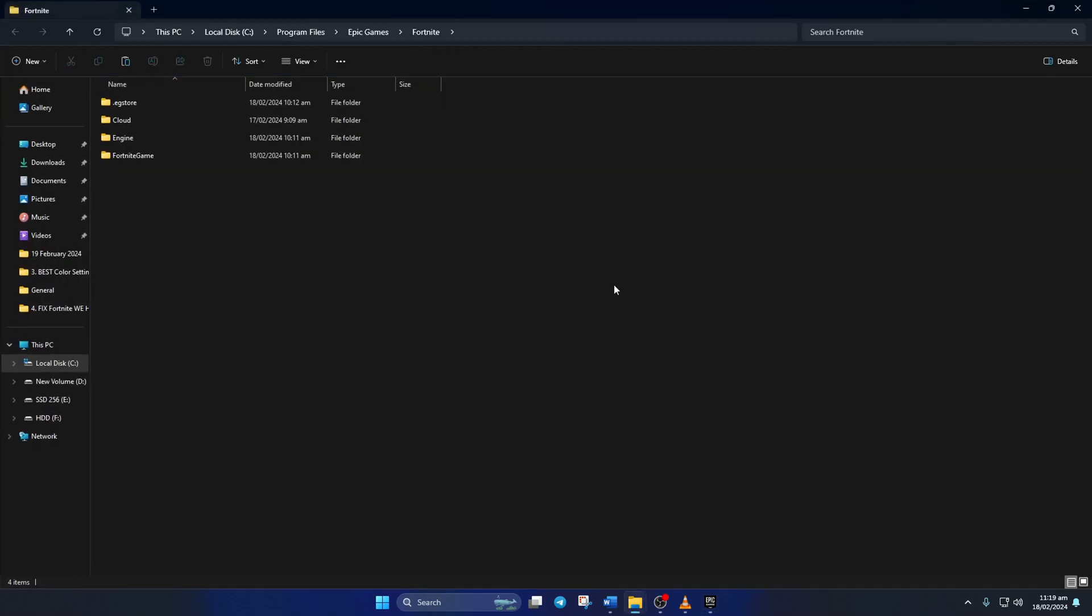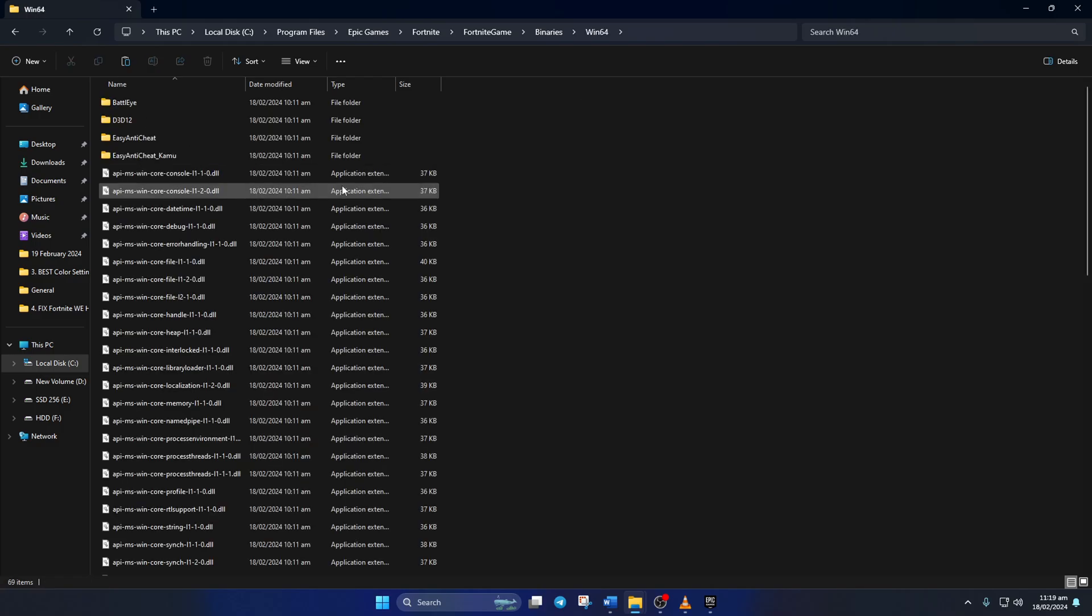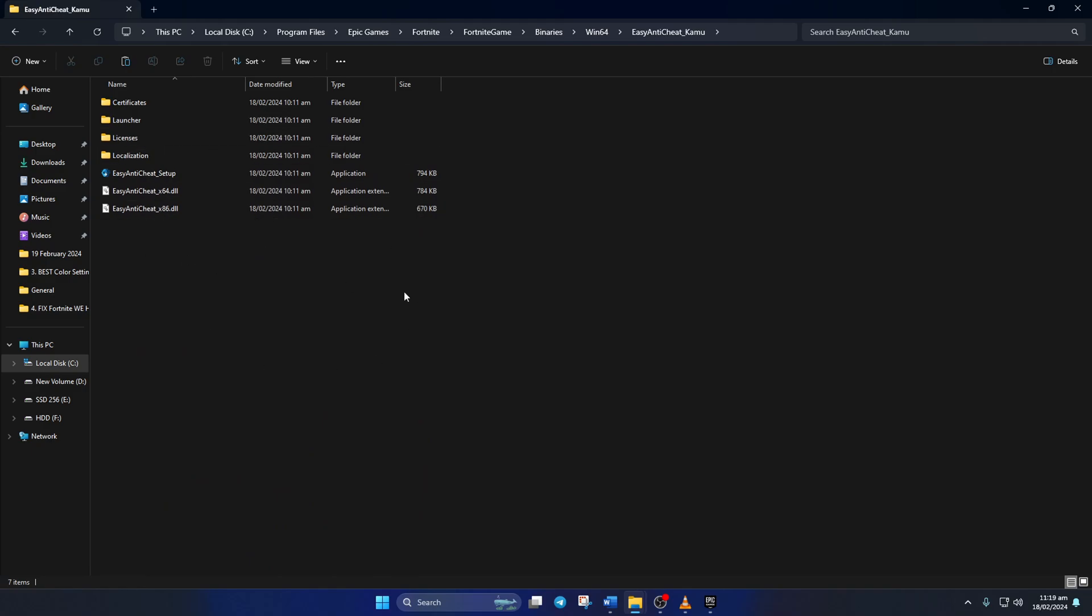And the File Explorer should open up. Next, go to the Fortnite game folder. Then open up the Binaries folder and then go to the Win64 folder. Next, open the EasyAntiCheat_kamu folder. Now we have to uninstall the Easy Anti-Cheat, but before that, close the Epic Games launcher.